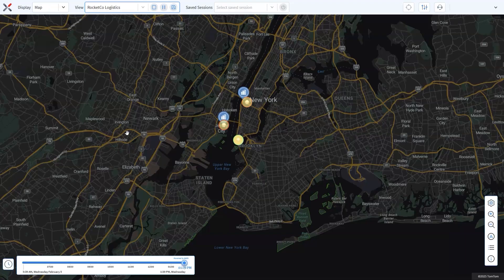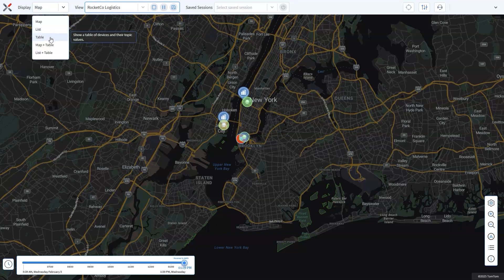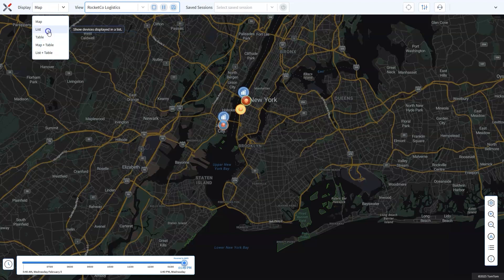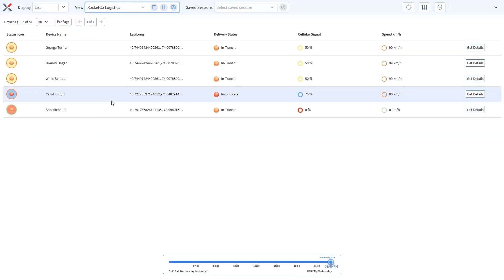Now let's talk about the controls that make it easy to customize your live view. One powerful feature is the display mode, which lets you switch between map, list, table, or even combinations of these views depending on your needs. In logistics, the map view is perfect for monitoring delivery trucks on their routes in real time — you can see where every vehicle is and respond quickly to delays or detours. But what about indoor assets like forklifts in a warehouse or equipment stored in a facility where GPS signals might not work? This is where the list view comes in handy — it shows your devices in a simple, easy-to-read list.